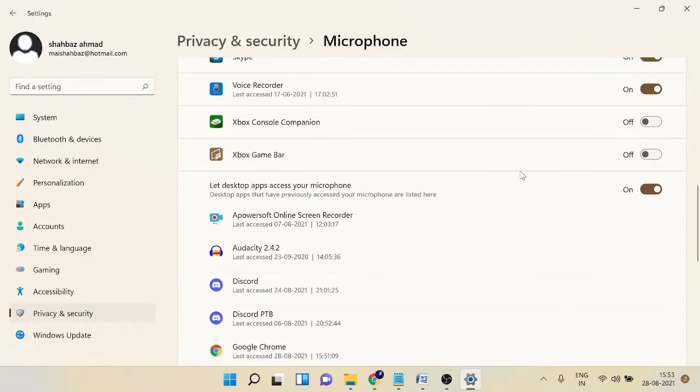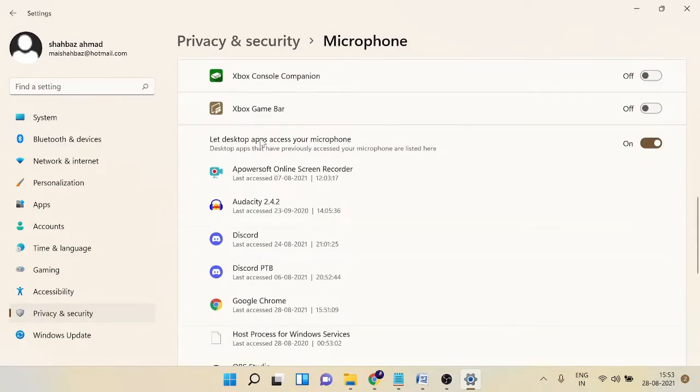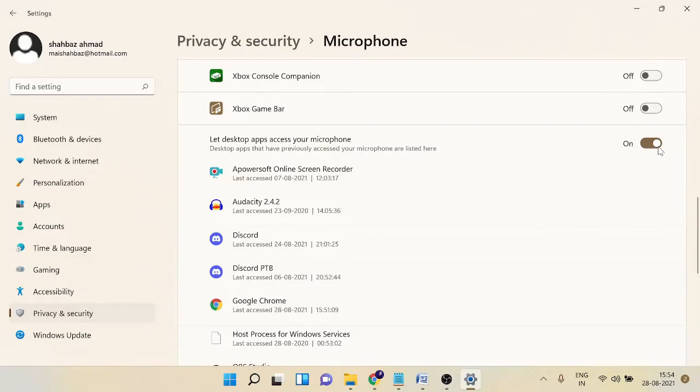If you're using the Discord application for the desktop, you should also make sure that let desktop apps access your microphone option has been also enabled. Once you are done, try back again and check if it's working or not.